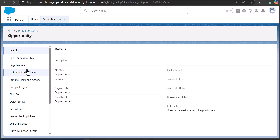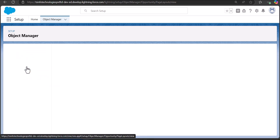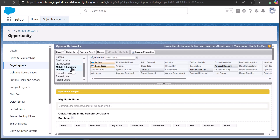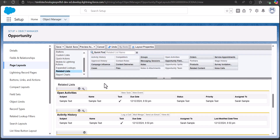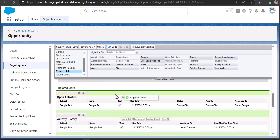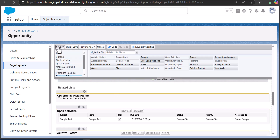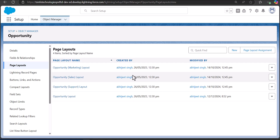Now on the object setup, click on Page Layouts and select the default page layout of the object. In the page layout setup, click on Related List and search for field history tracking. Here you can see the option Opportunity Field History. You will get this option for each standard and custom object. Drag and drop this to the Related List section, and after adding the object field history to the related list, click Save to apply the changes.